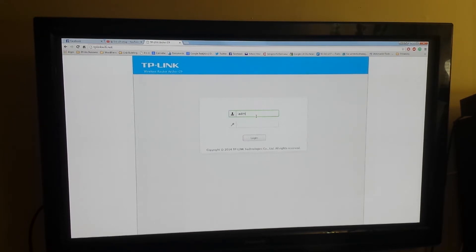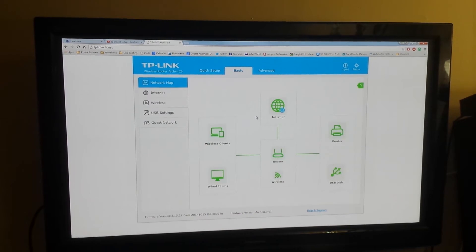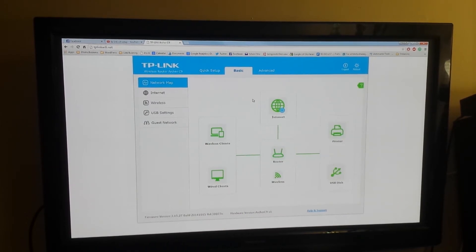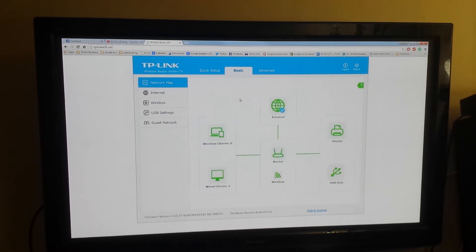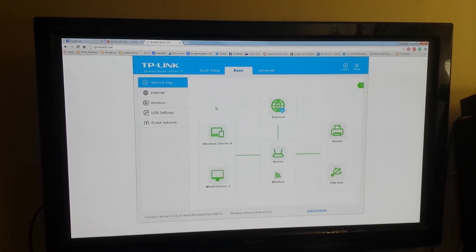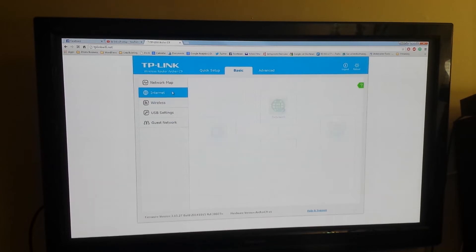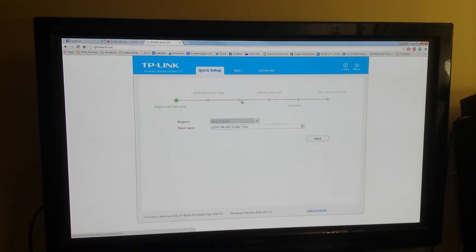The default is admin for both username and password. You can log in that way. And then it looks like, for some reason, it's already working, worked right out of the gate, which is interesting. Let's see, quick setup, go to quick setup.